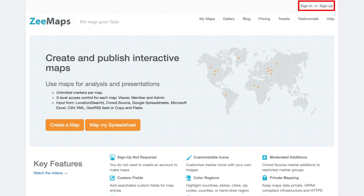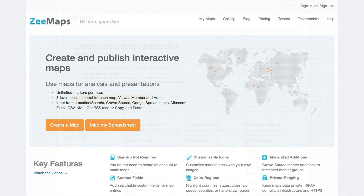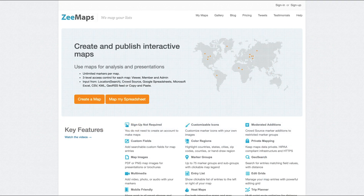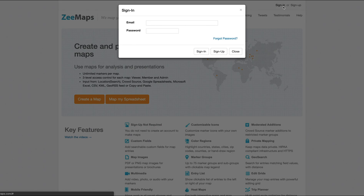In this demonstration, we will show you how to get map images to share in presentations, brochures, emails, webpages, or print a poster map for your wall. To get an image, you have to first create a map and plot points on the map.